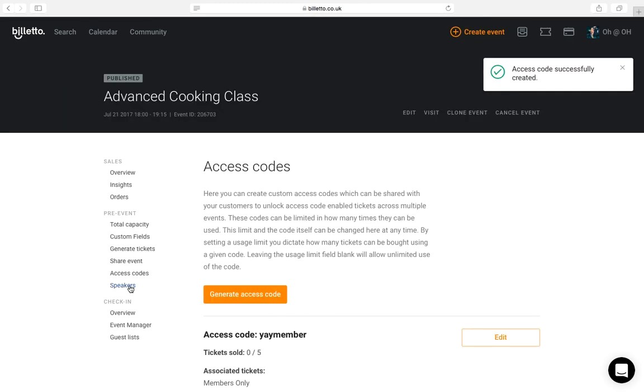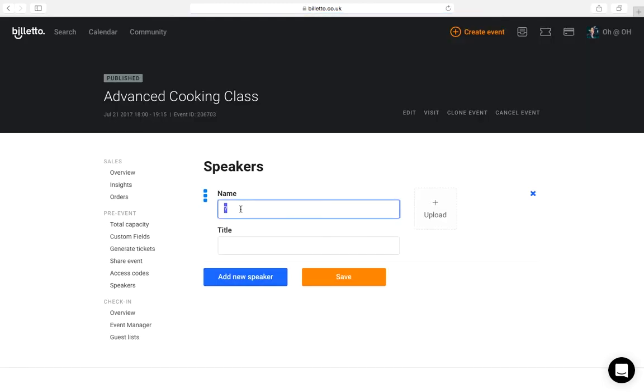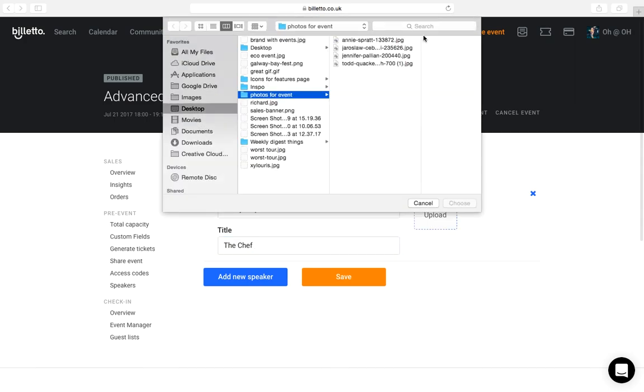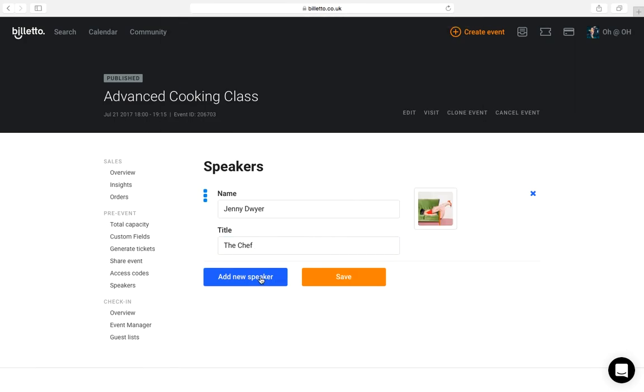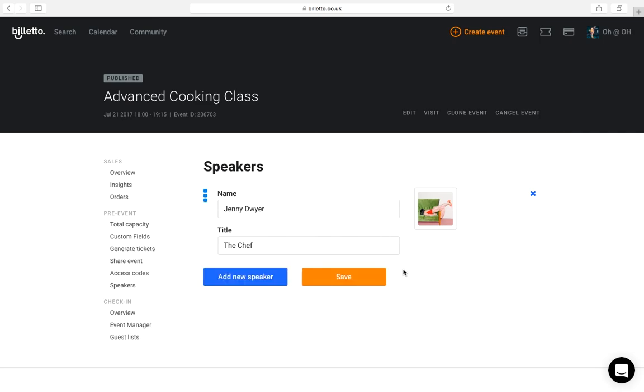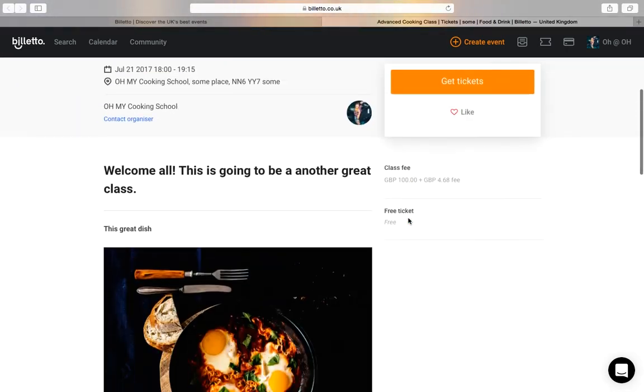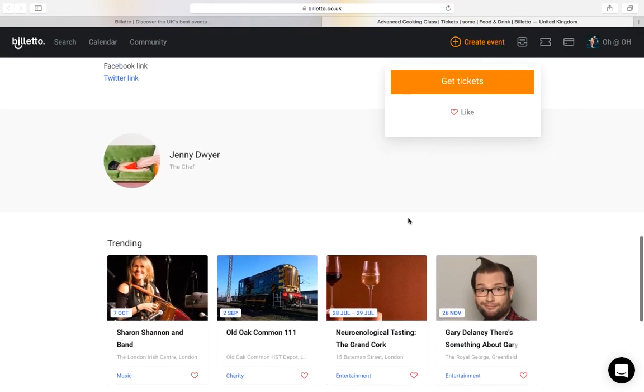You can also add speakers or notable participants to your event. I can add a picture, name and title of the speaker or other notable person, say for example a director if it's a movie or a performer if it's a performance or a dance, and these will appear at the bottom of the event.